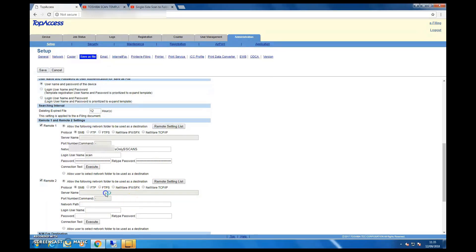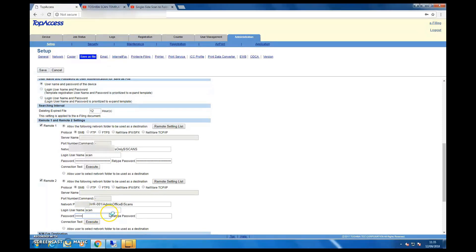Now for Remote 2, I'm going to enter the full share path and use the username and password I've created for the scan user. Make sure to give them the appropriate write access privileges, then test the connection.